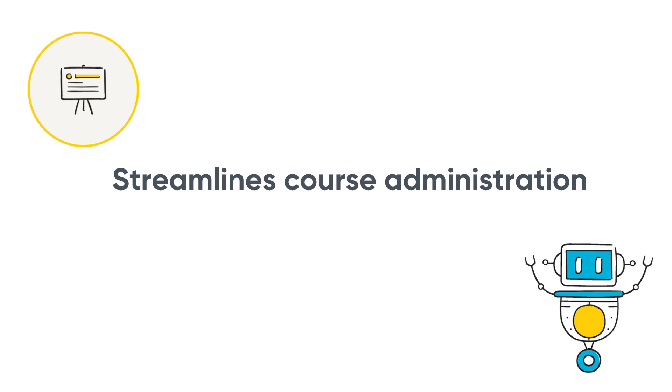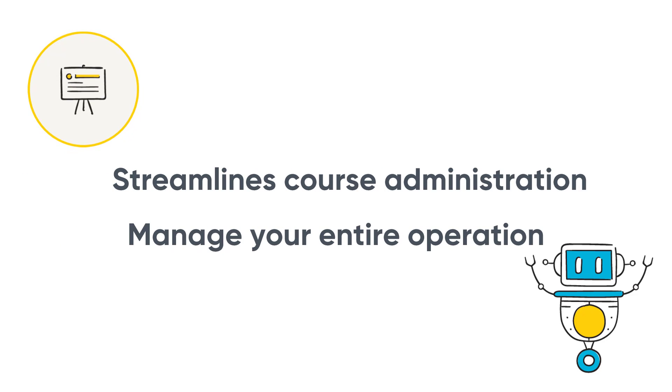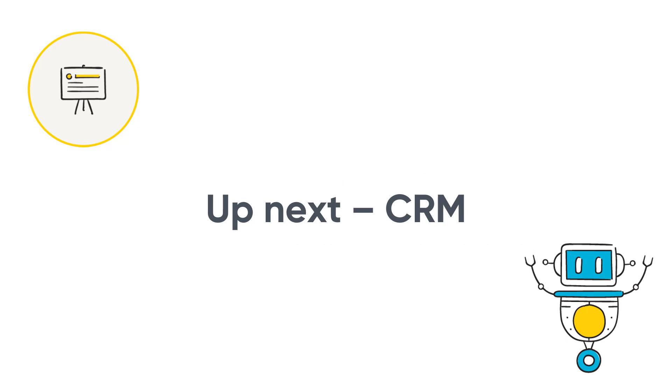Arlo streamlines course administration and includes everything your team needs to manage your entire operation. In the next video, we'll look at Arlo's easy-to-use and intuitive CRM.